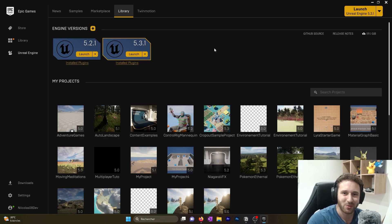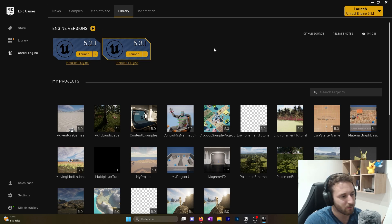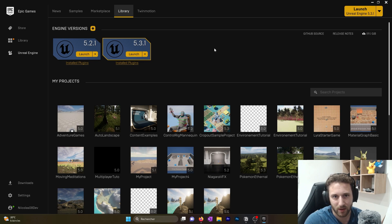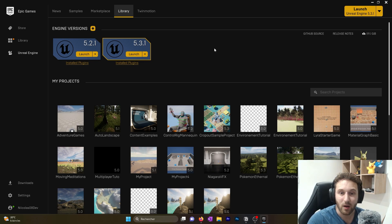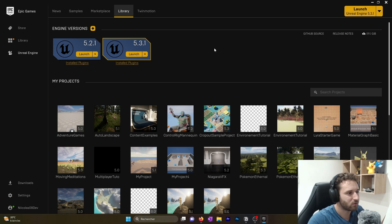Hello guys and welcome to this tutorial on how to create a 3D platformer. We will use Unreal Engine 5 and we will create something that looks like Fall Guys, with multiplayer and some battle royale kind of gameplay. We will do all of that in Unreal — I will show you every step so that you will be able to create your own.